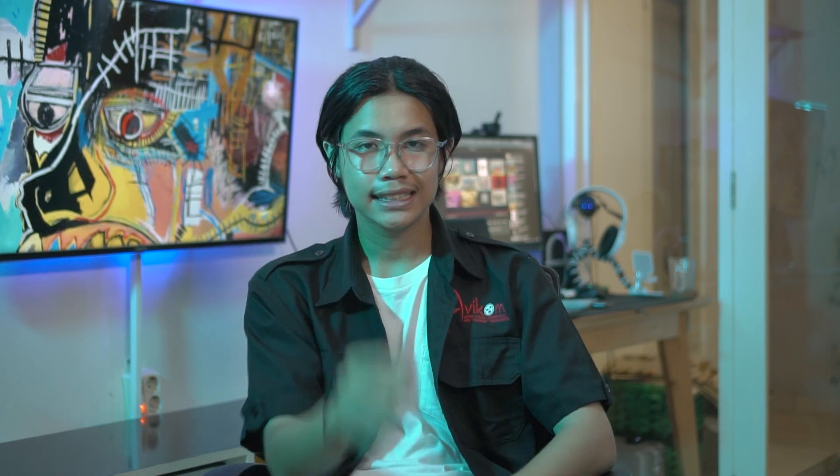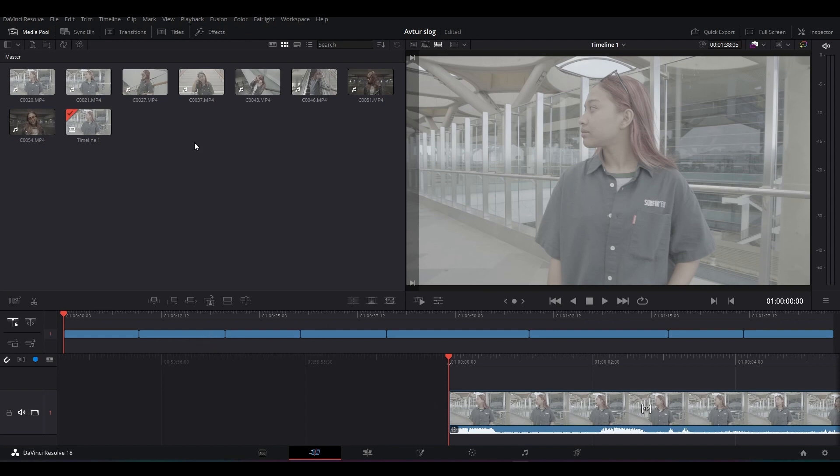Mungkin kalian juga masih bingung, gimana sih kak praktiknya atau sistemnya, S-Log dan juga color grading? Langsung aja kita ke tutorialnya. Jadi disini kita udah berada di DaVinci Resolve Studio. Di aplikasi ini kita akan melakukan proses color correction dan juga color grading. Di after kali ini kita akan menggunakan dua aplikasi yaitu ada DaVinci dan juga Adobe Premiere Pro.